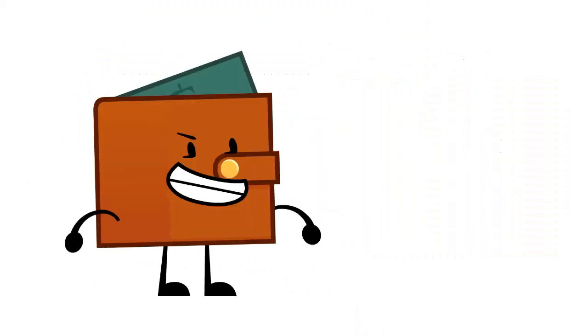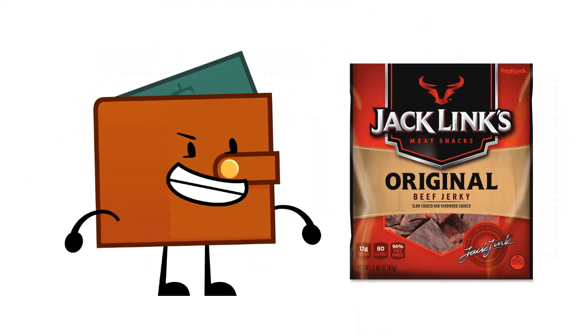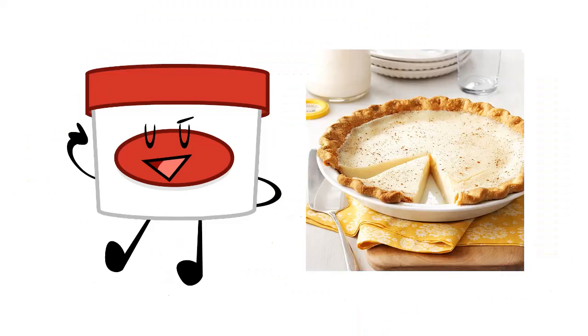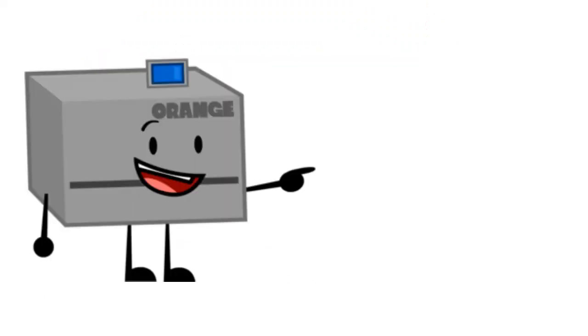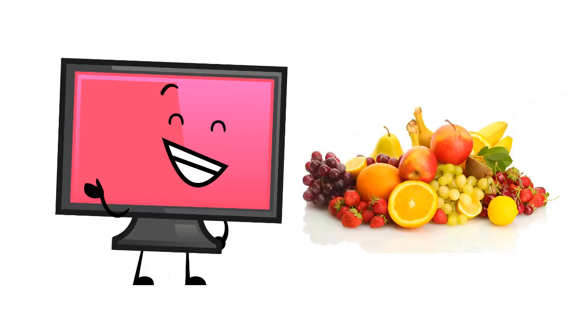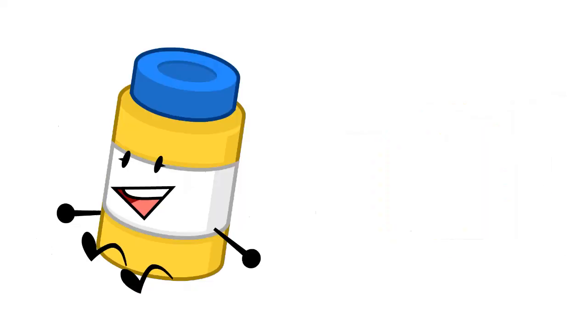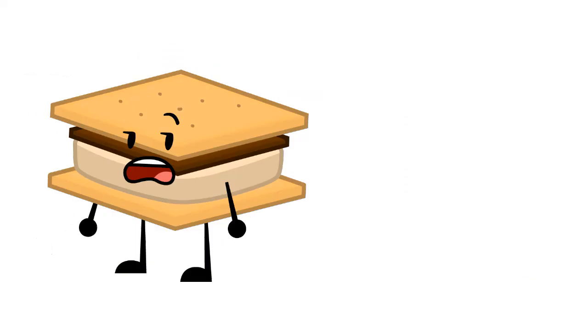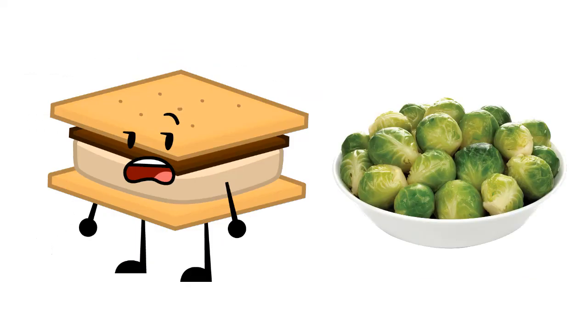Wallet: beef jerky. Whipped cream, sugar cream pot. Printer: pancakes. Computer: literally any fruit. Honey: fried eggs on toast. S'more: Brussels sprouts.